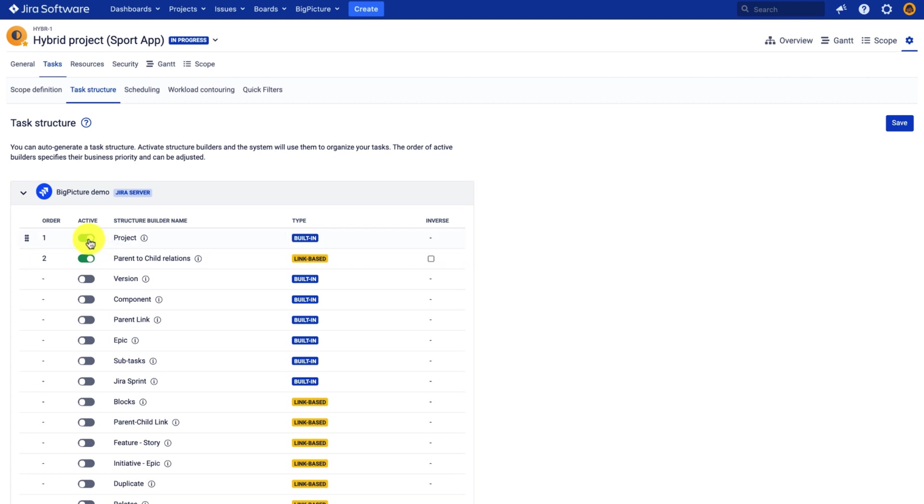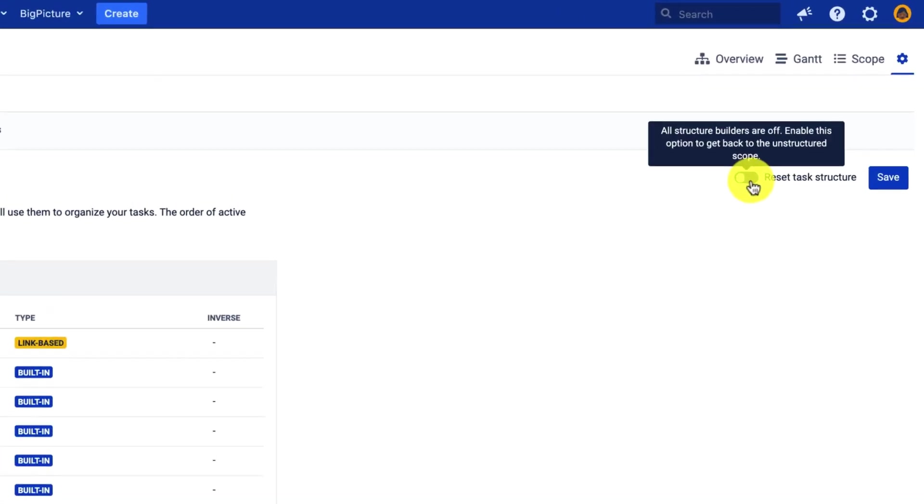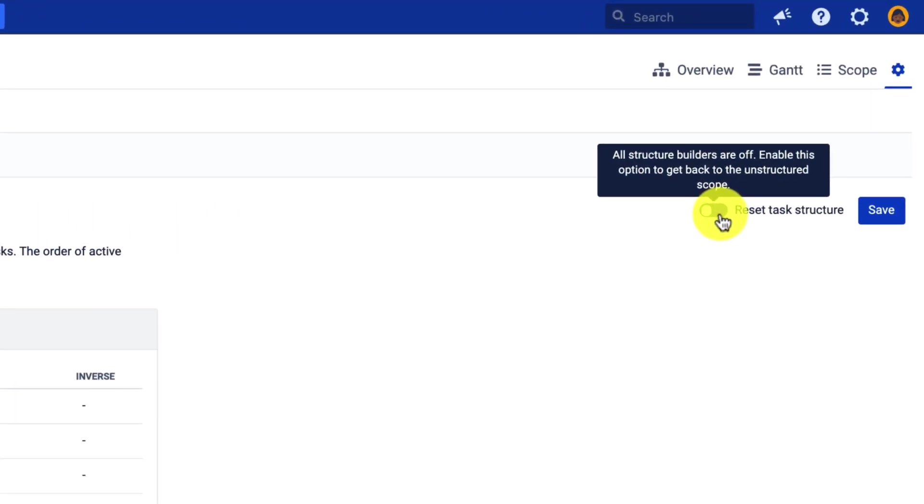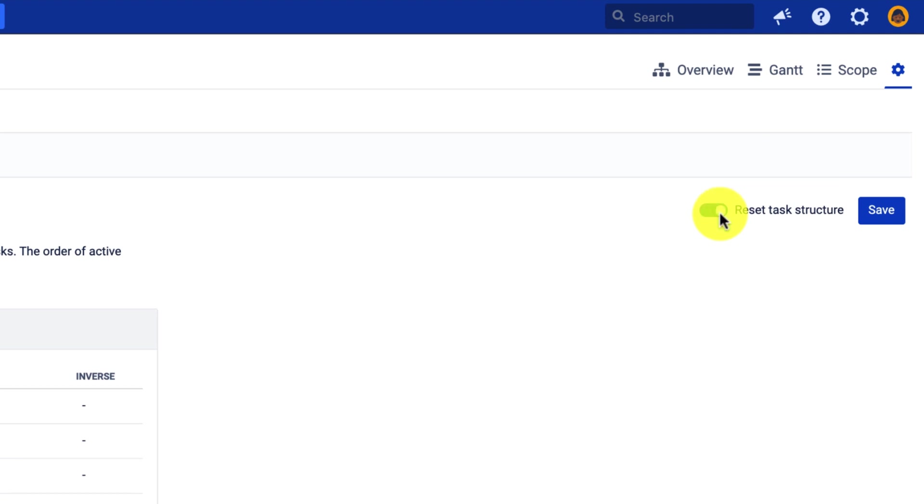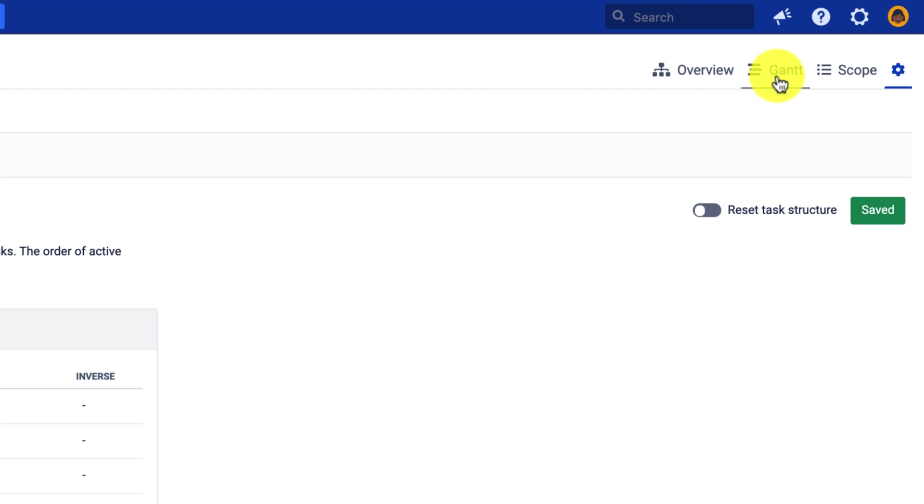So let me deactivate the two structure builders and a toggle button appears here, which allows me to reset the structure. Let's do that and let's see how our Gantt chart looks like right now.